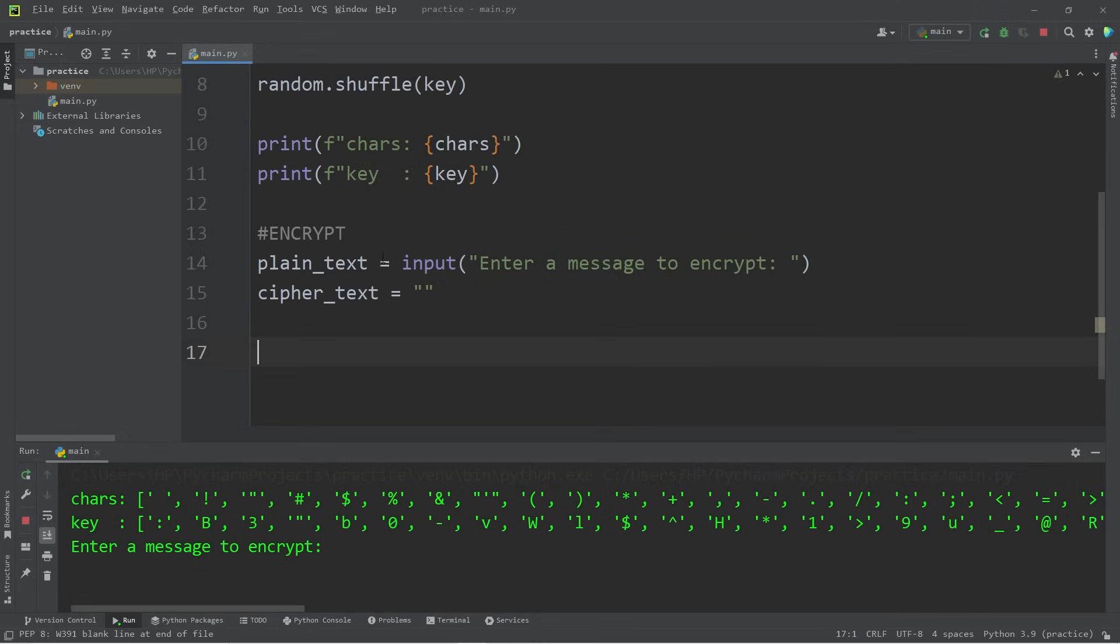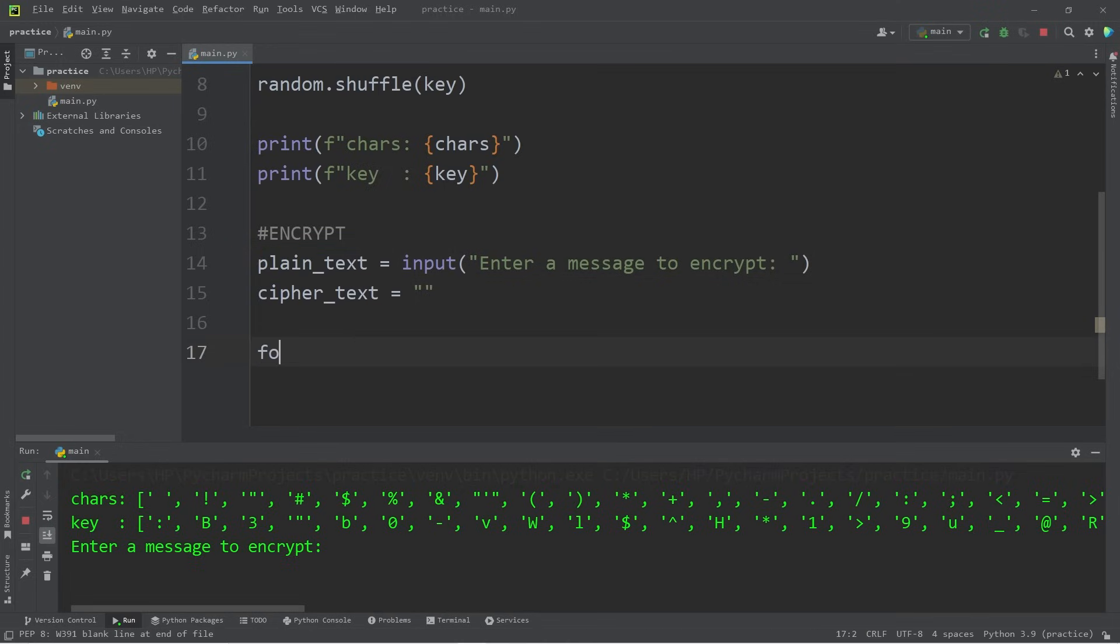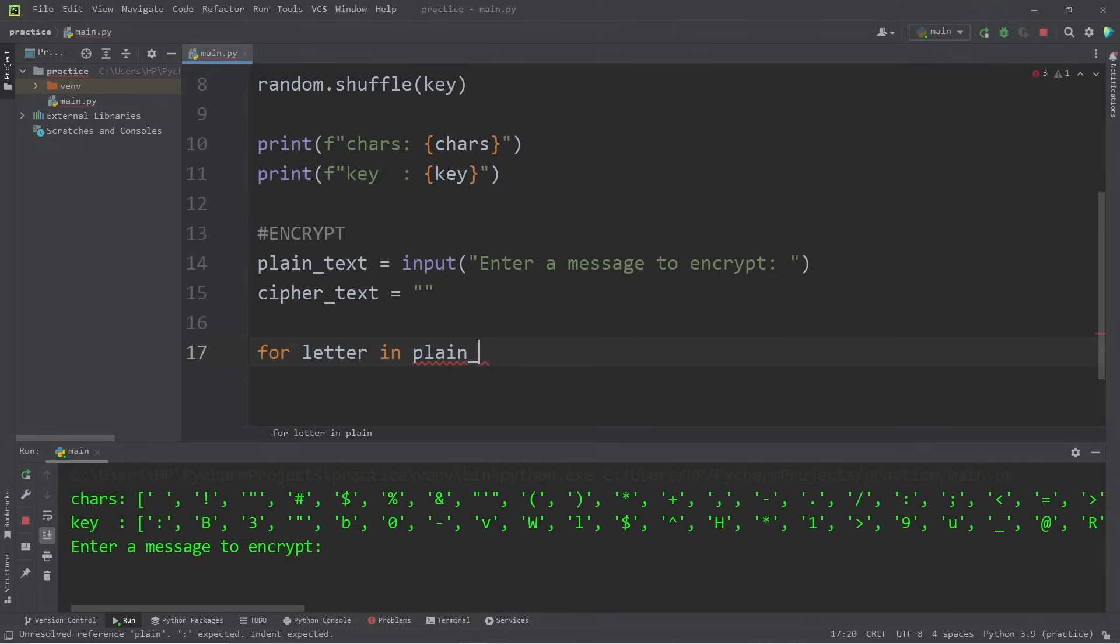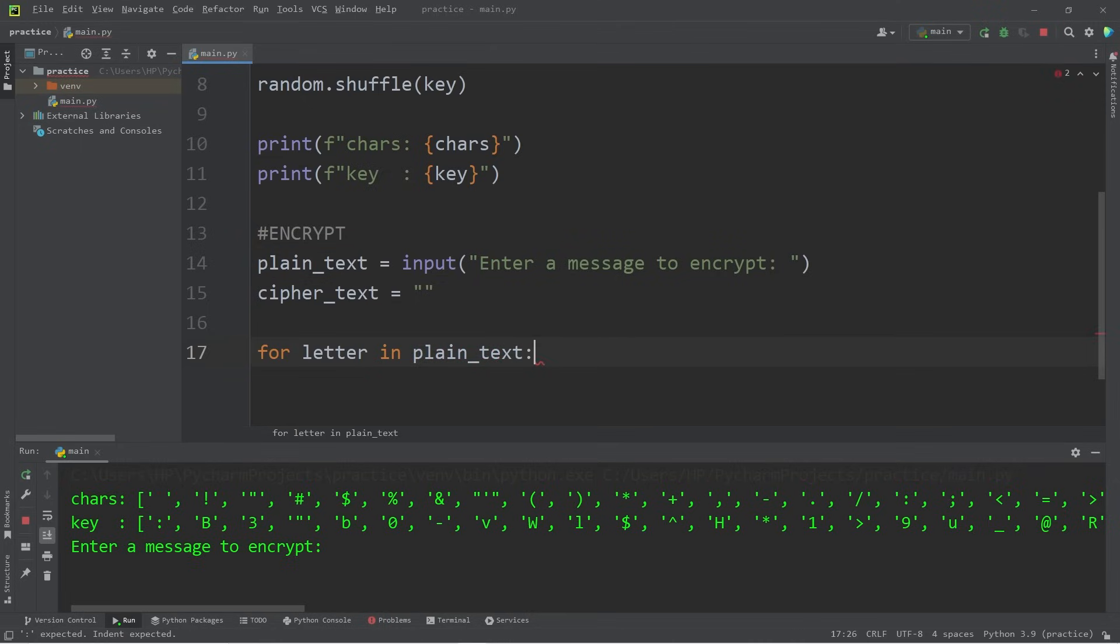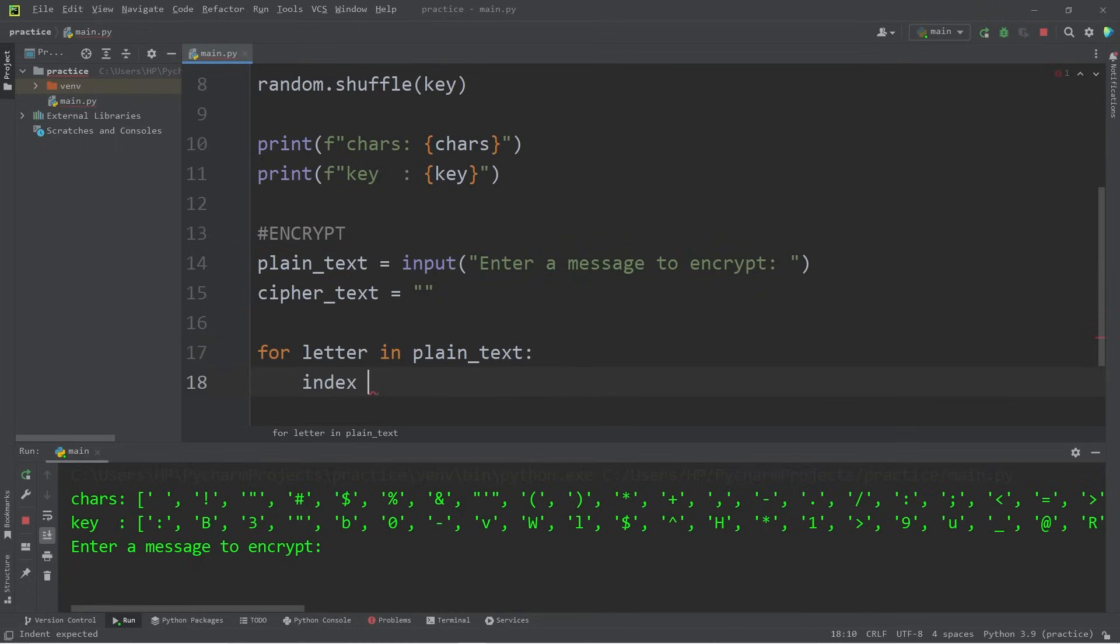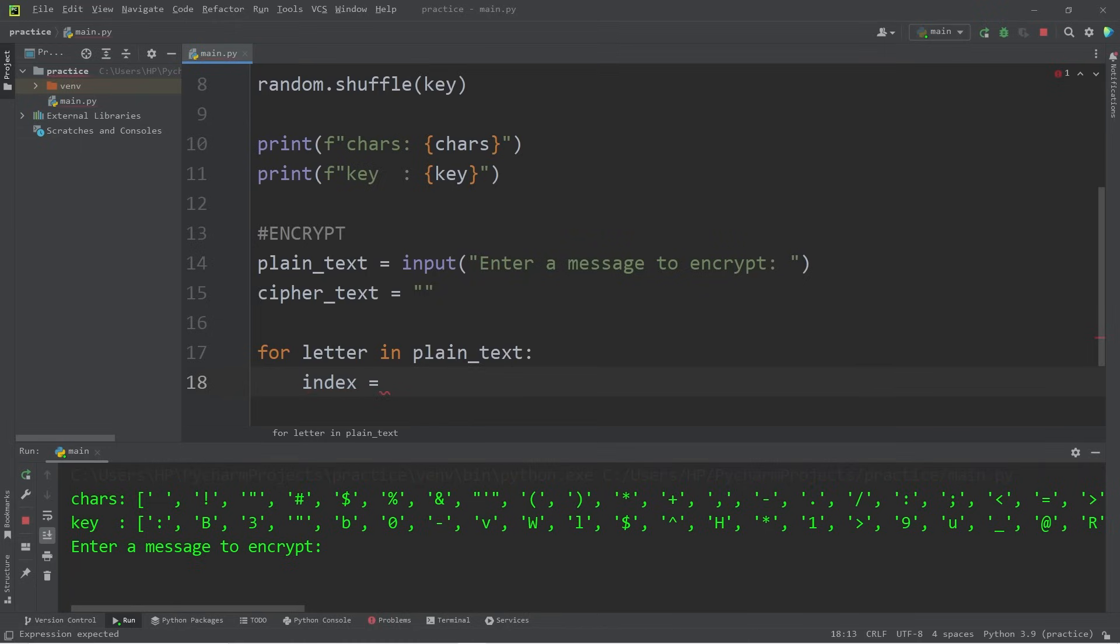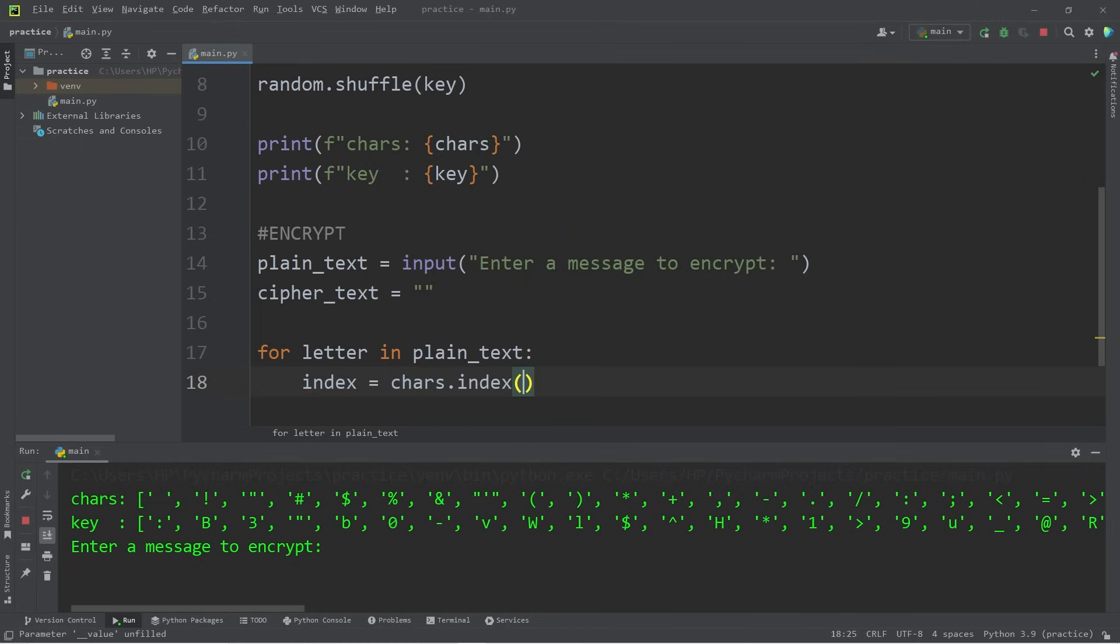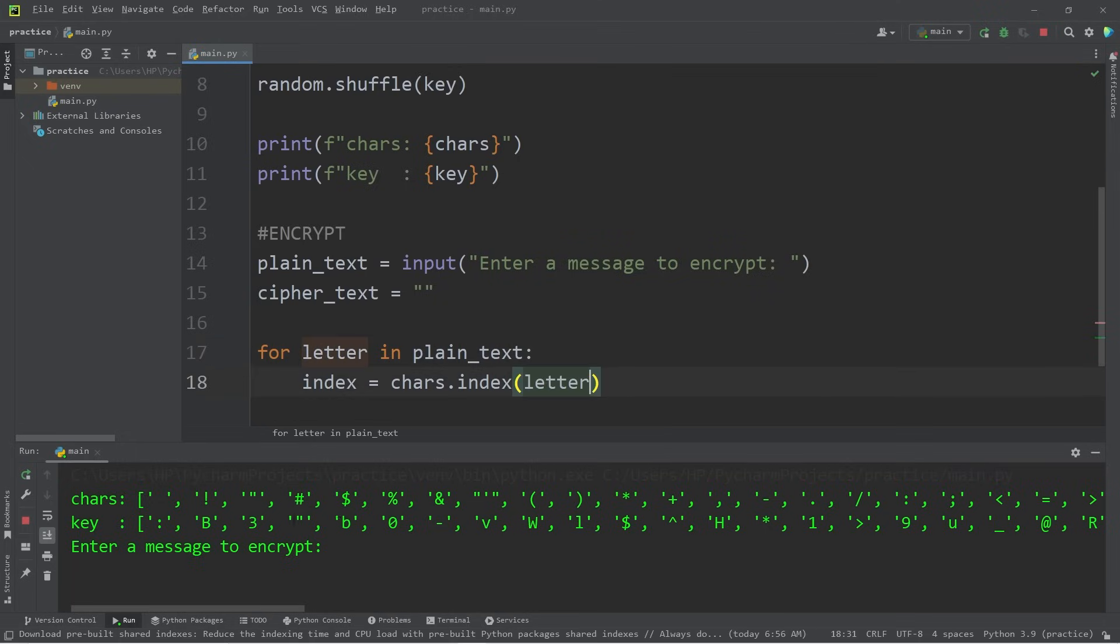What we're going to be doing is iterating over every letter in our plain text. For every letter in plain text. Strings are iterable. Find the index of every letter from our plain text within our list of characters. Let's assign a variable index. Index equals. Take our list of chars. Use the index method. We are looking for that letter. Whatever letter we're currently on. Then return an index.